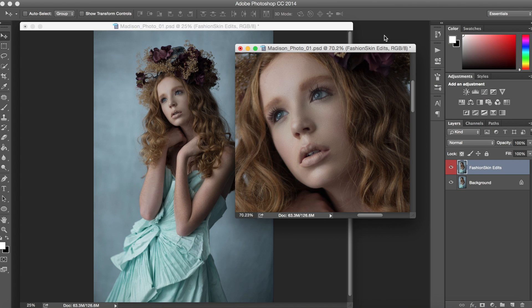Hi everyone, it's Krista Lajara here with a new tutorial for Emily Soto's Fashion Actions. Today we're going to be working with a brand new action called Madison, which is released under the Victorian collection.